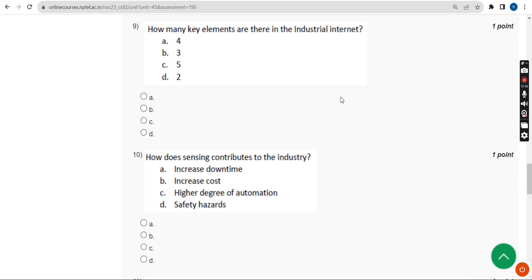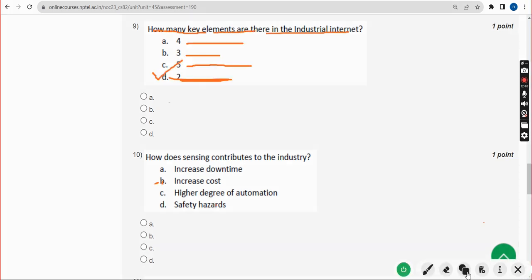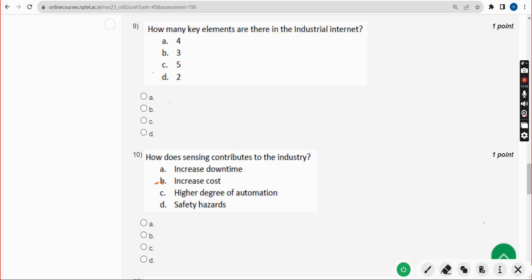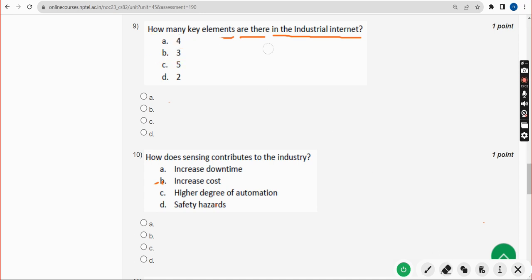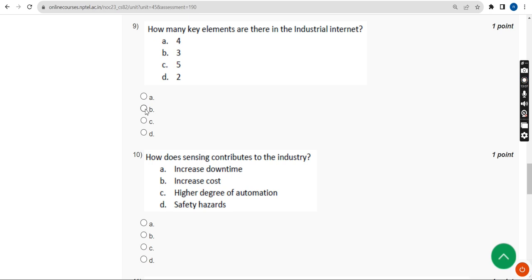Ninth question: how many key elements are there in the industrial internet? For the ninth question, the probable answer is Option B — three. Mark Option B.